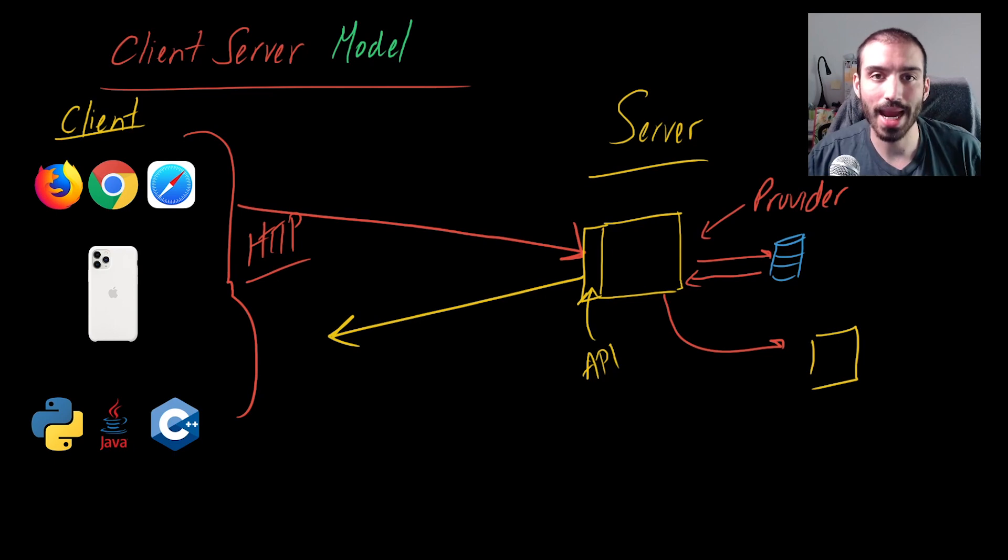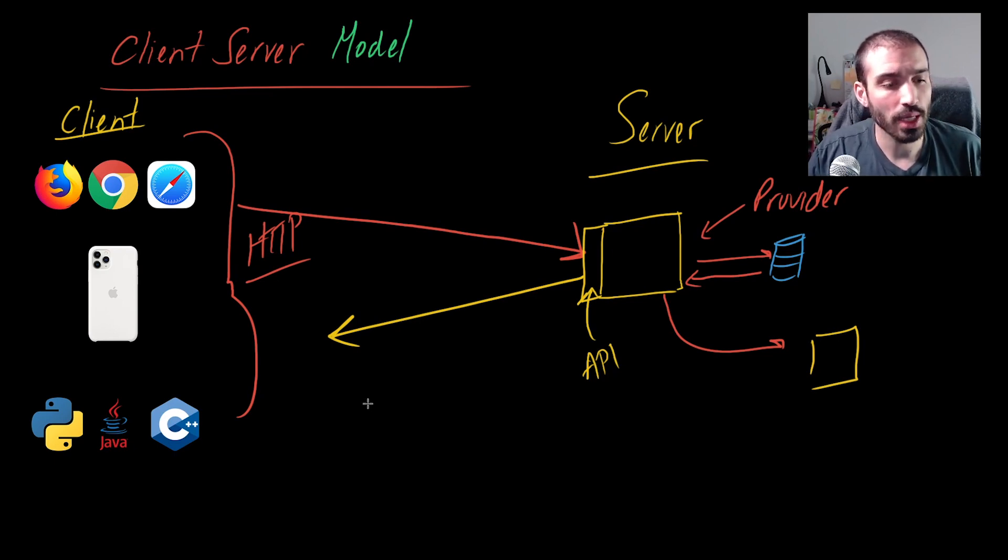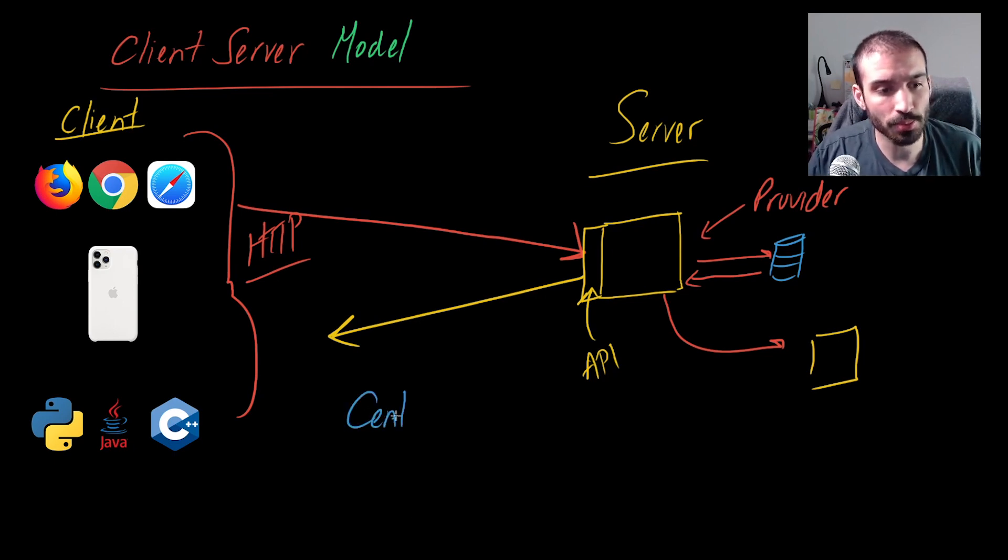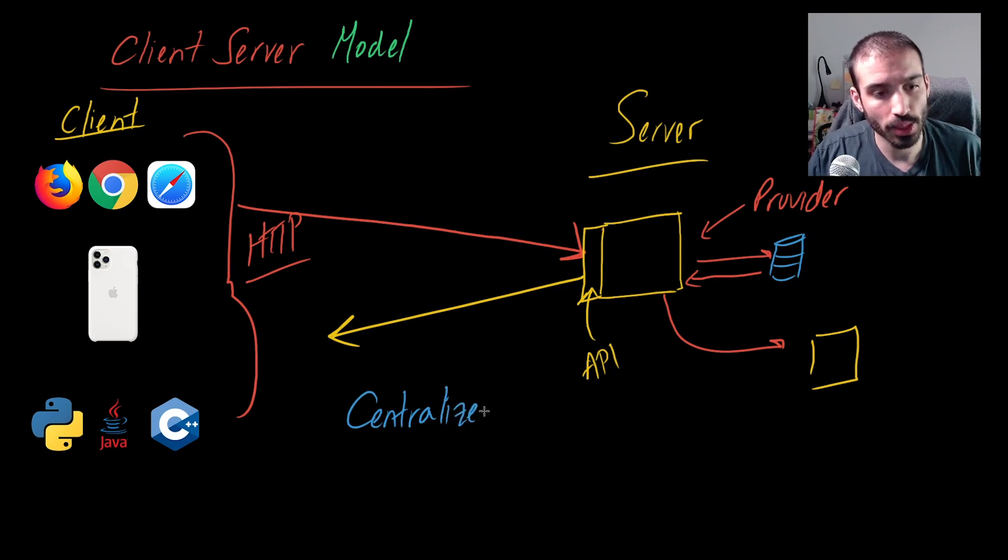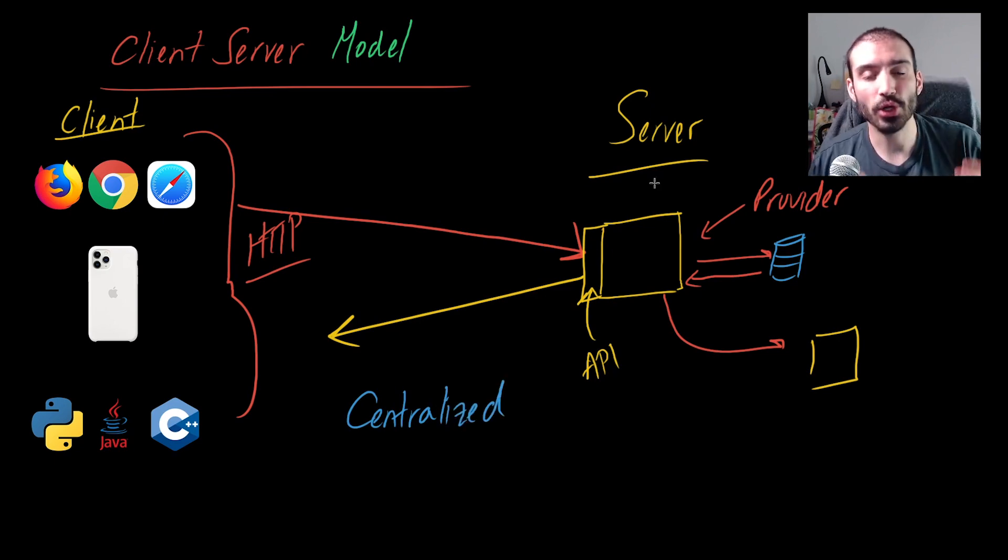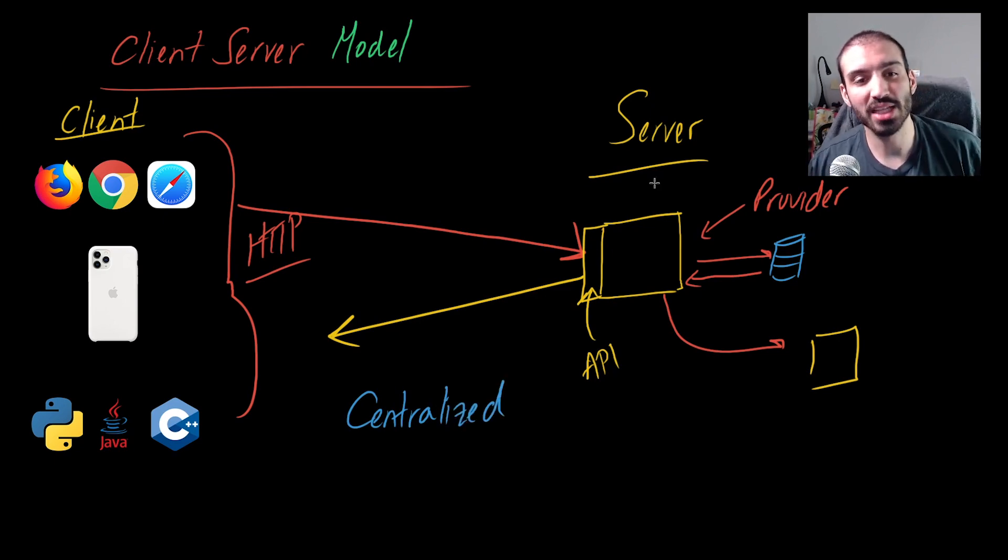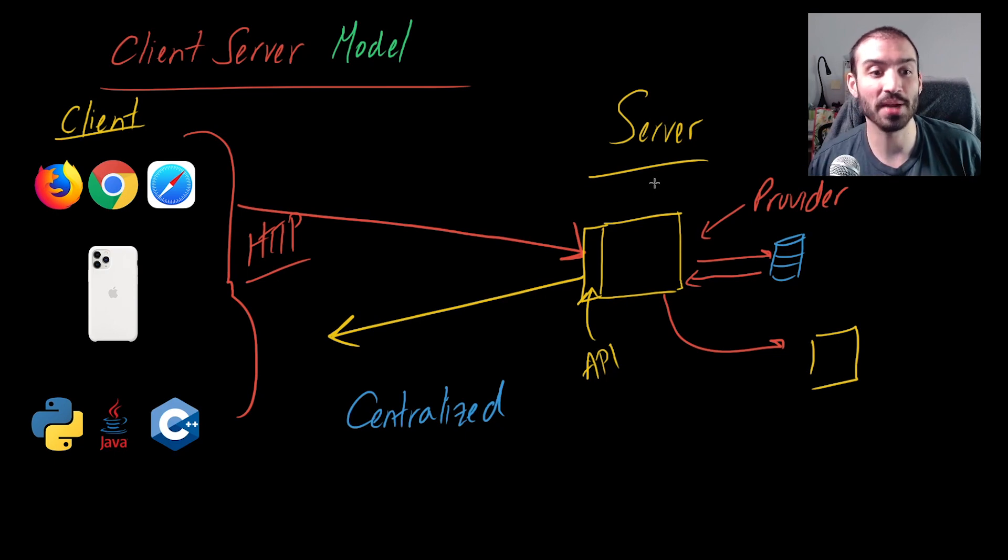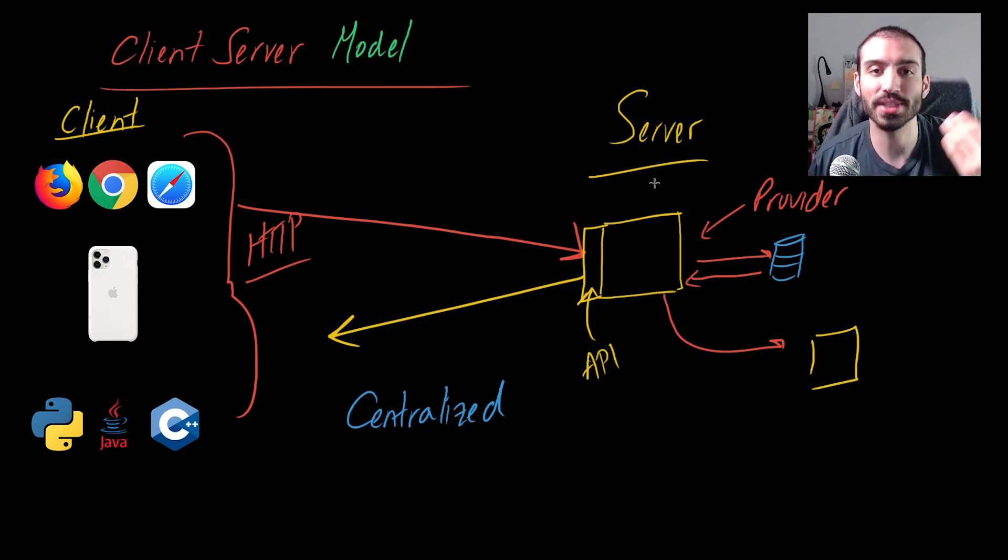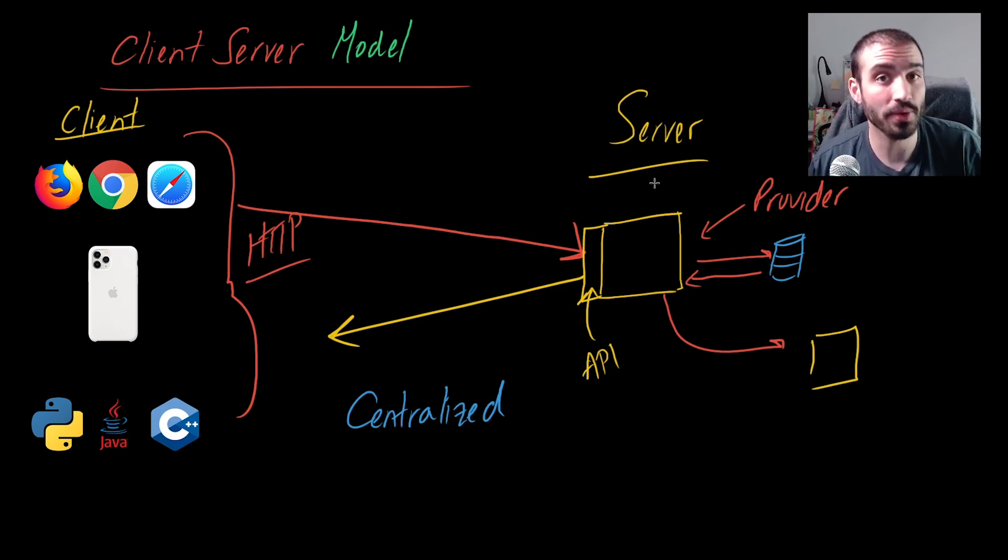A term that usually goes hand-in-hand with the client-server model is what's called the centralized approach or centralized framework. They're called centralized because these servers are the single source where all this information, this authoritative information, is located.